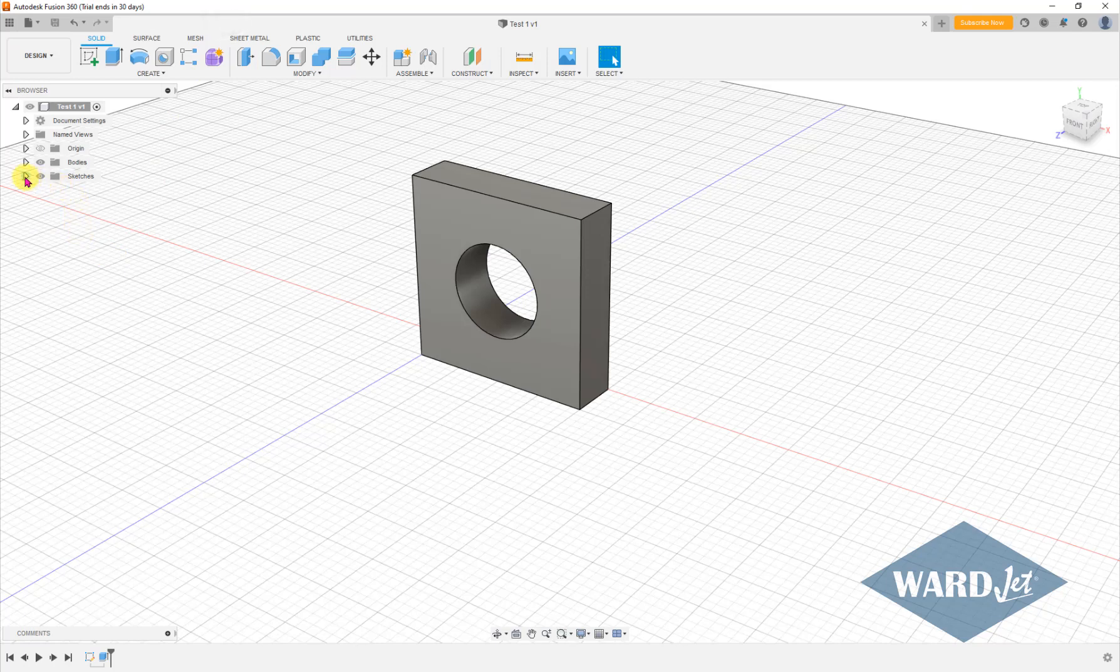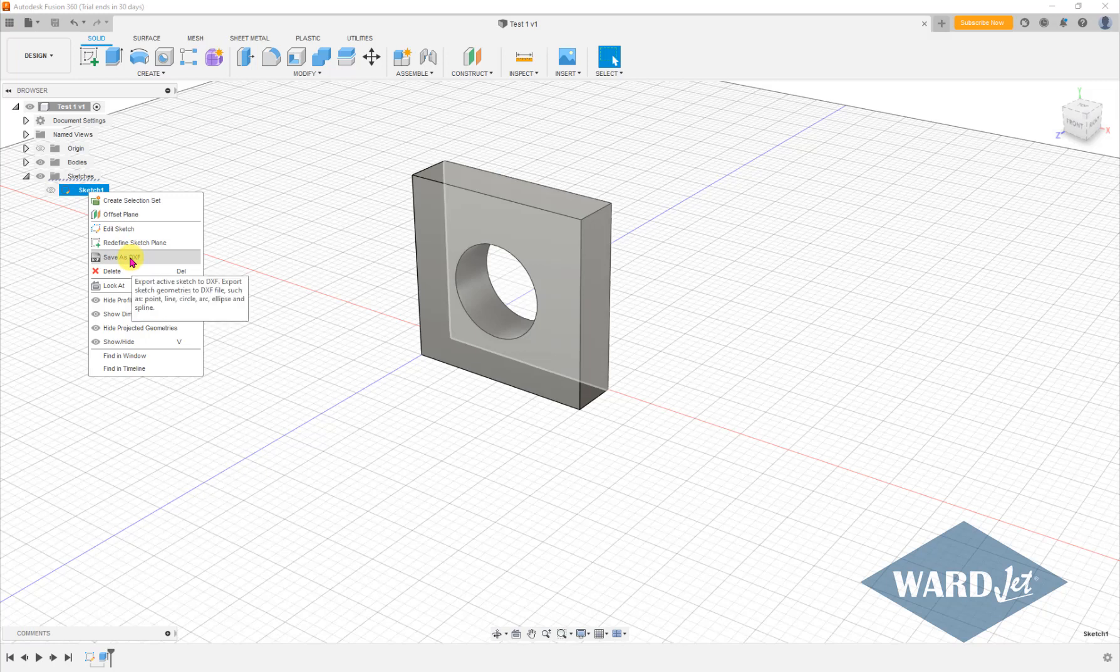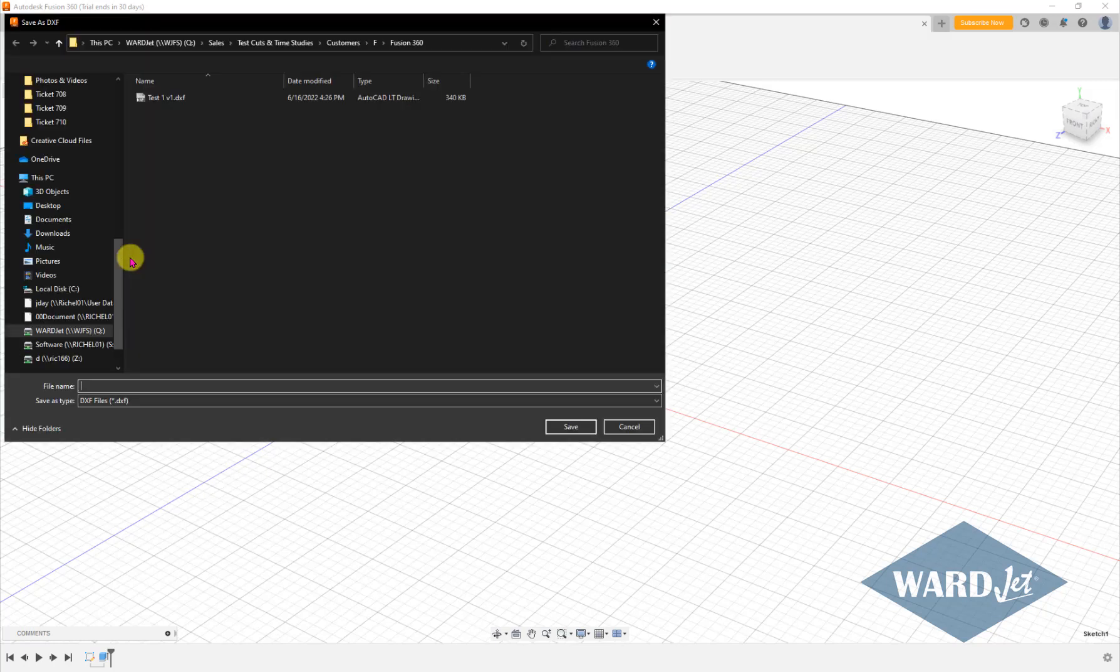if instead over here you expand this tree, right click on this and use this option, save as DXF.